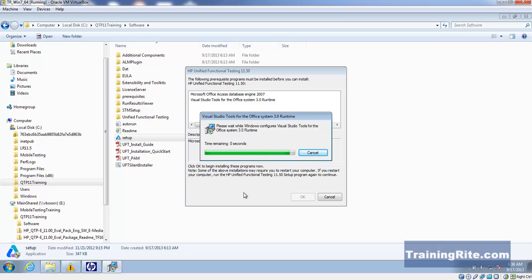It depends on how fast your machine is. Based on the speed of your machine, it should hardly take any time to install. Let's take this opportunity to talk about QTP 11 and its features.